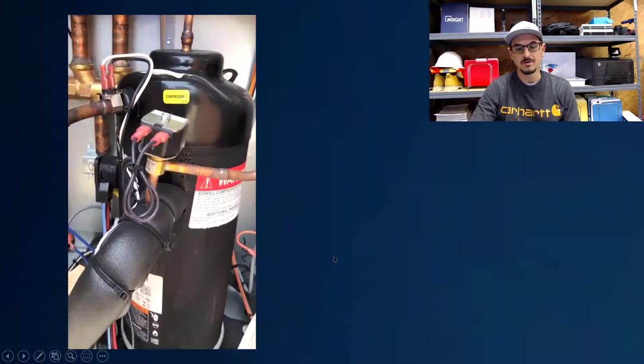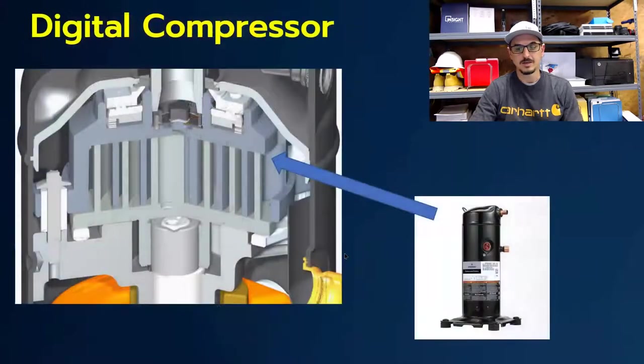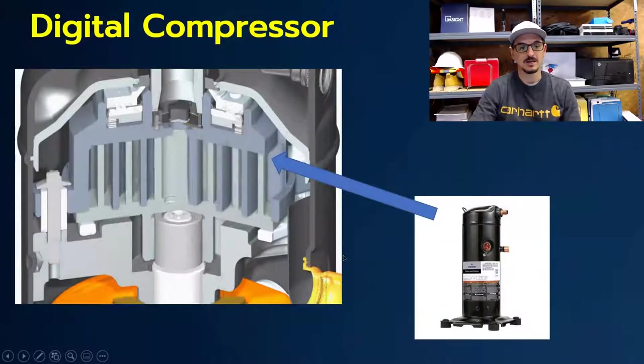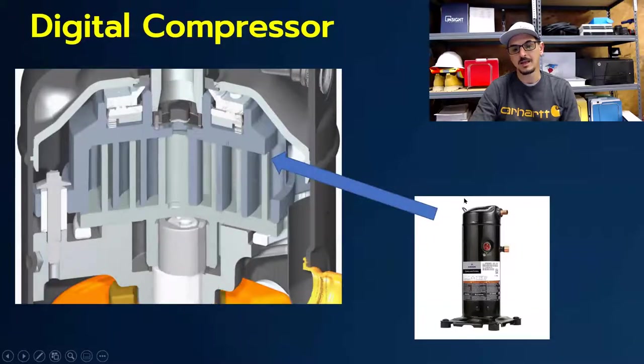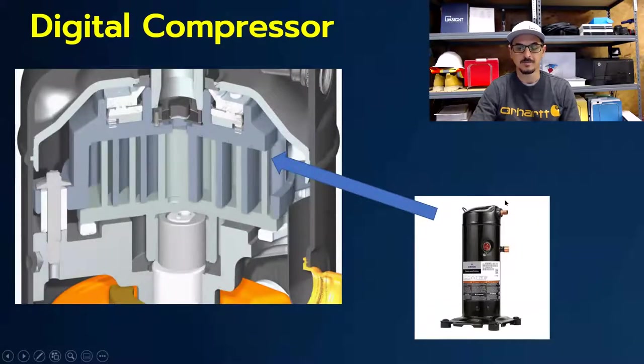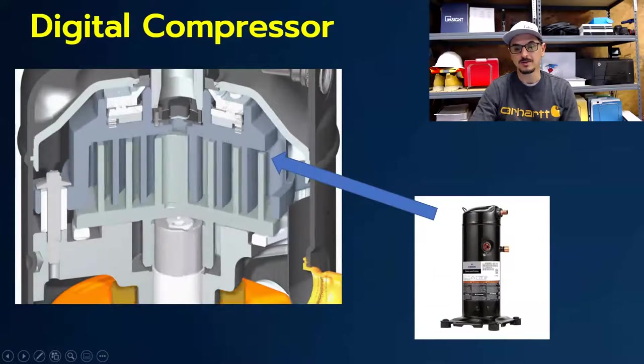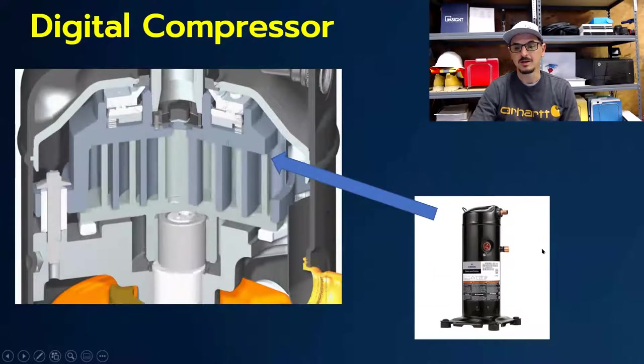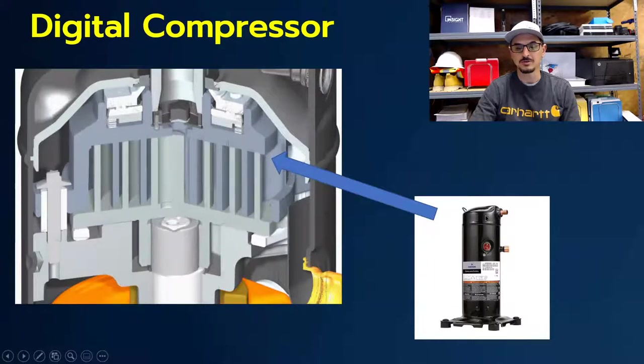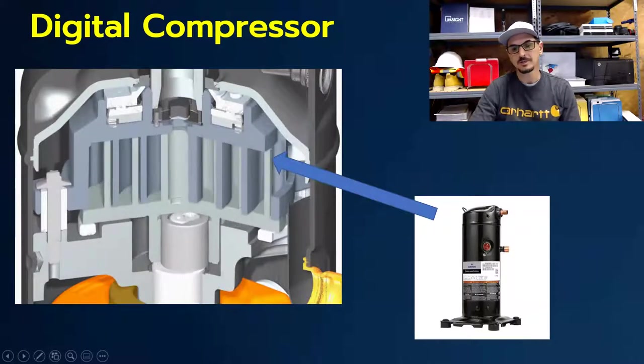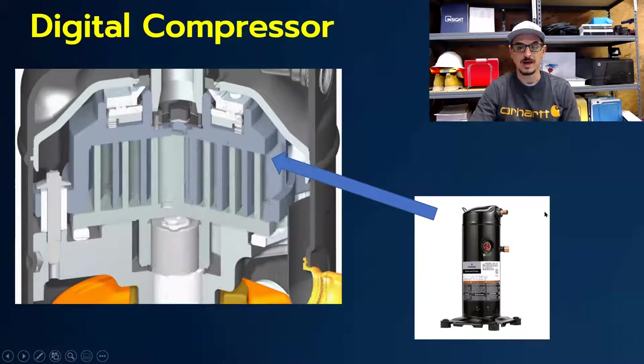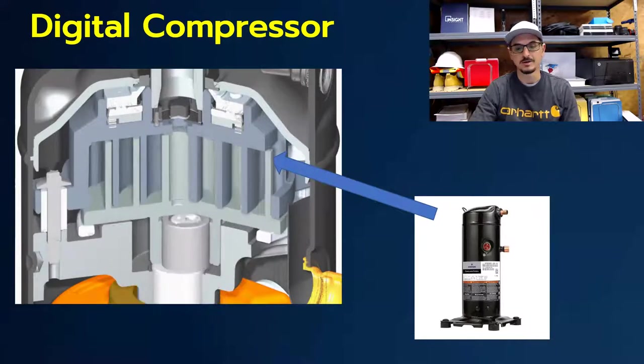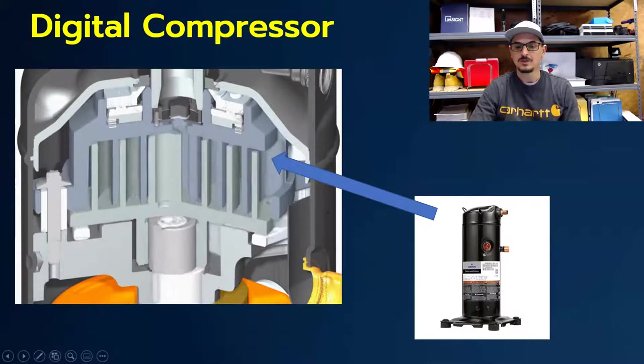So if we go to the next slide, let's look at inside as to what's going on in a digital compressor. On the right-hand side here, you'll see a picture of a scroll compressor. This happens to be a digital. You got your power input here, your suction line here, gas comes in, goes through the compressor, gets compressed, and discharges out the hot gas line to the condenser where it turns into a liquid if everything's working right.